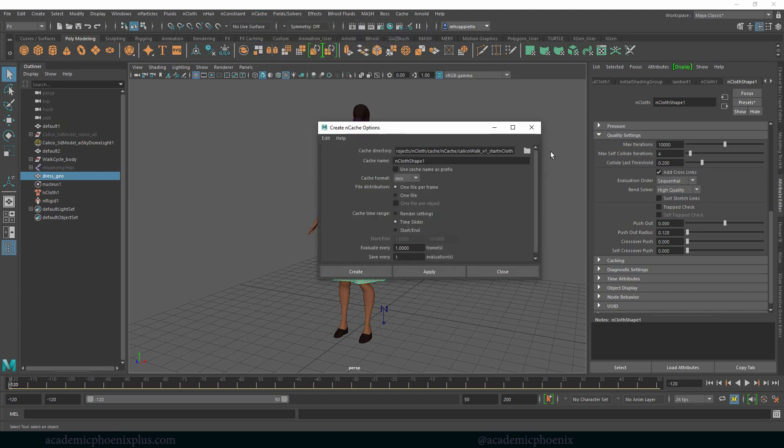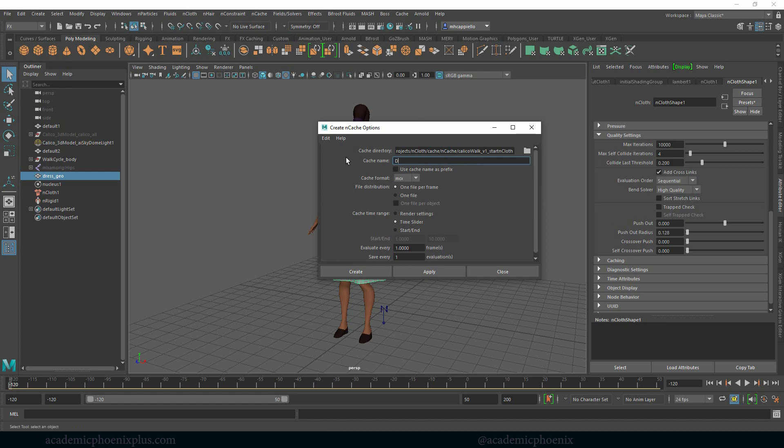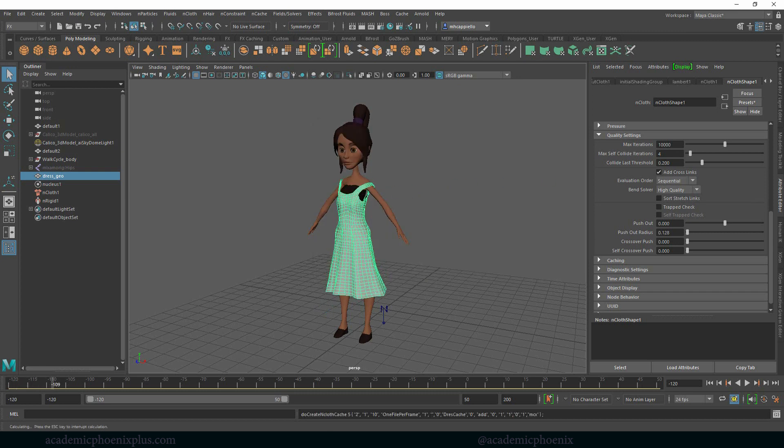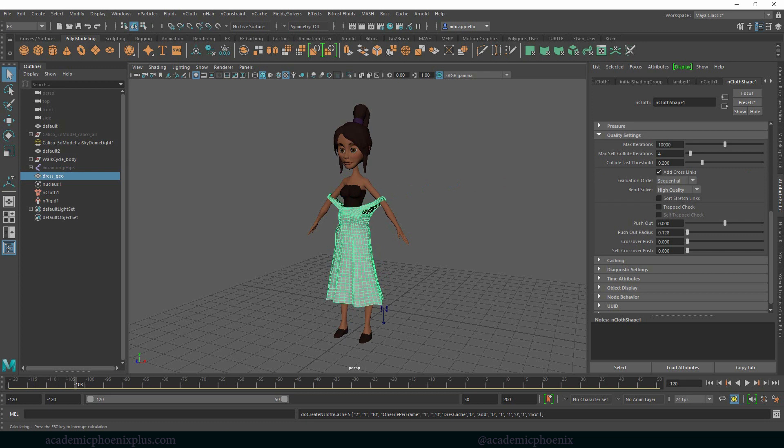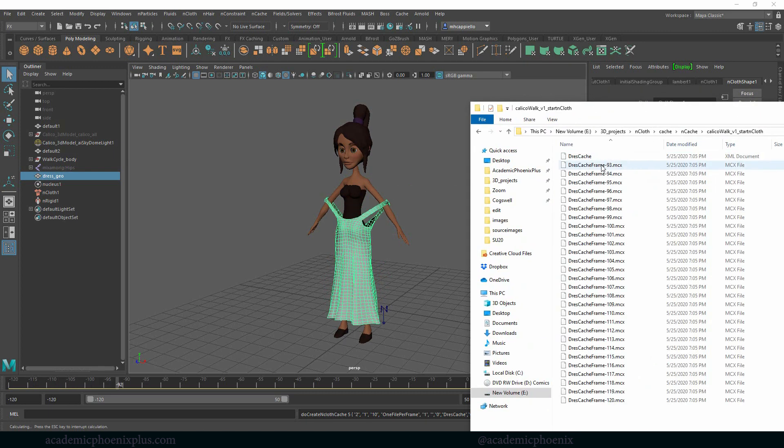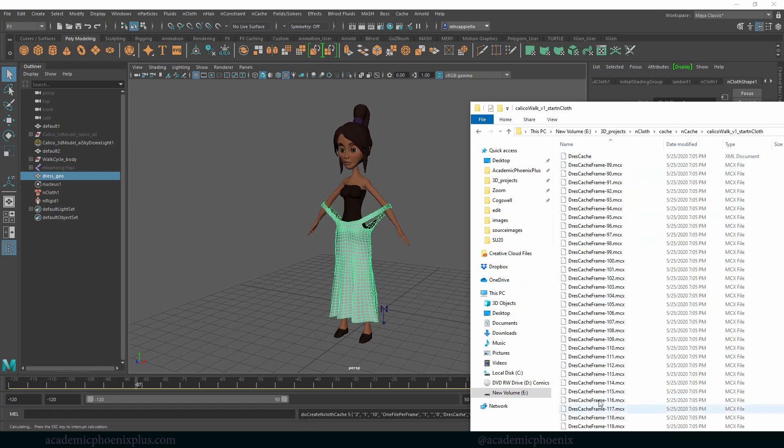Go to the options and this is what it's going to be called: nCache, Calico, this is the title of the scene. I'm going to call this dress cache. Everything else can remain the same, and then I'm going to click on create. What's going to happen is it's going to start creating a fancy folder and you're going to see a cache.